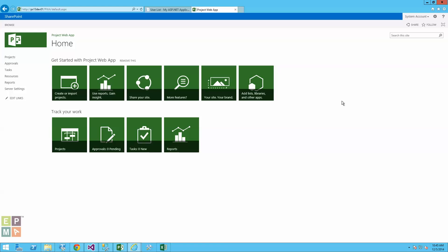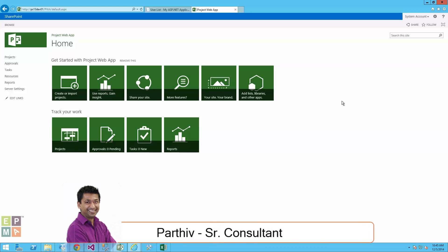Hello, everyone. My name is Parthiv. I'm a senior consultant at EPMA.